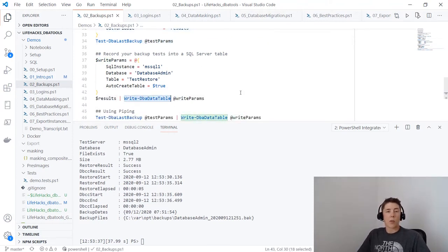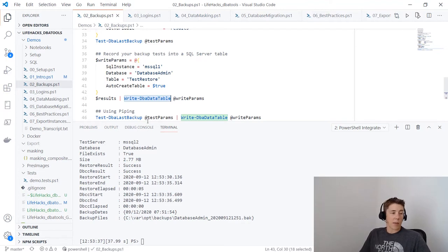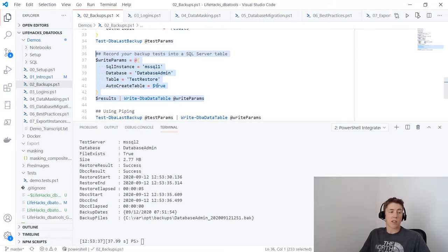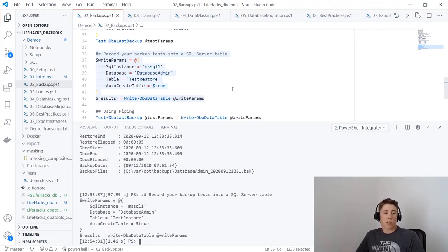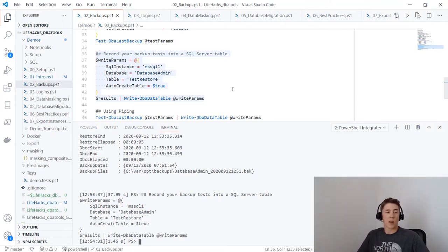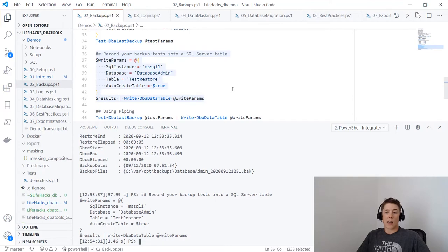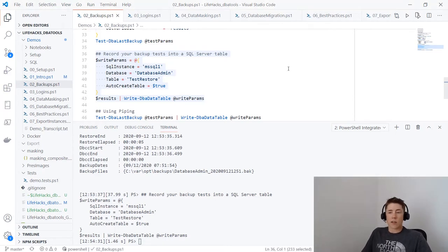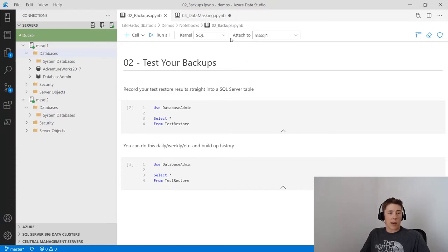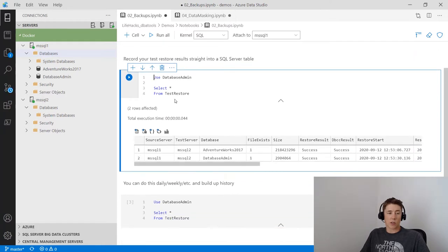This information is good to keep over time to see how long restores take and when they were last successful. Write-DbaDataTable can take any object in PowerShell and put it into a SQL Server table. I'm going to take the test backup results and pass them into mssql1, DatabaseAdmin, a table called TestRestore, with AutoCreateTable set to true — meaning if the table doesn't already exist, DBA Tools will work out the data types, create the table, and populate it.